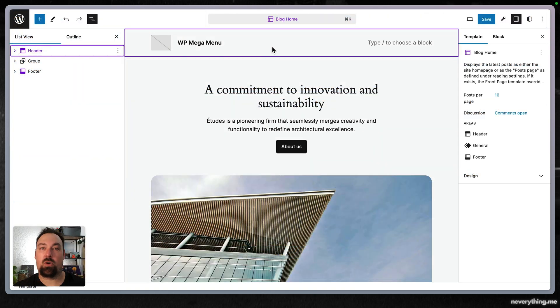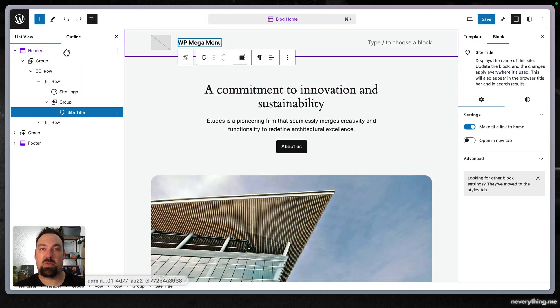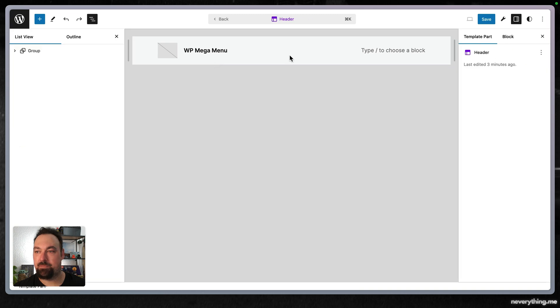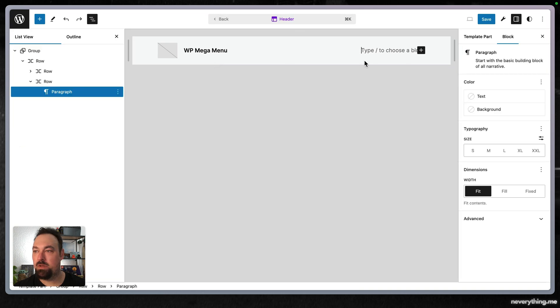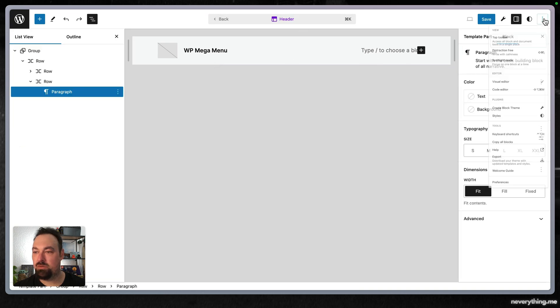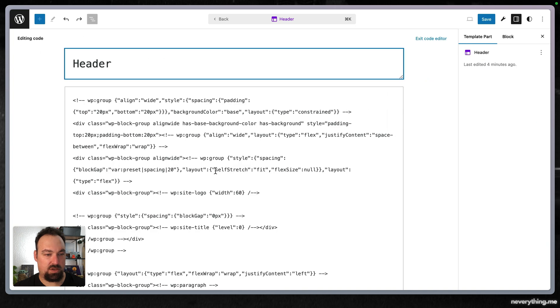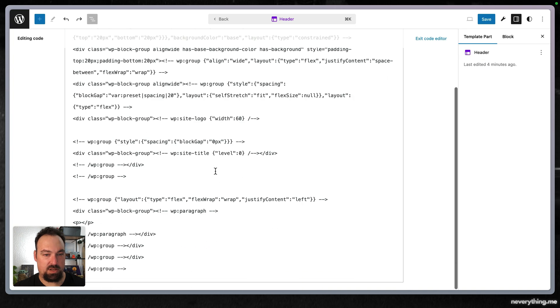So go back to your WordPress site editor and make sure you're editing the header. Switching here to the code editor real quick.